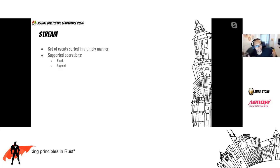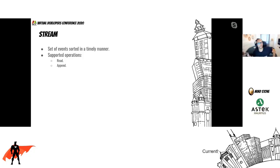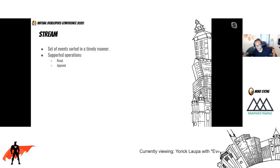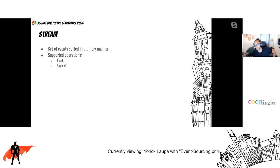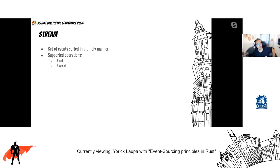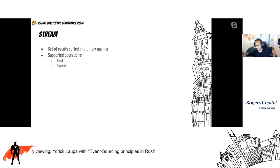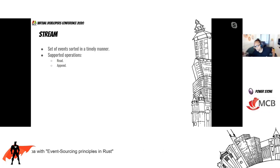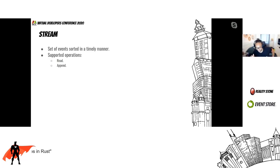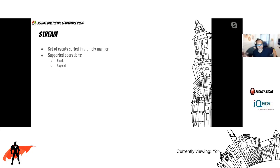So we saw what an event is. Now I propose to see what a stream is. Streams are a set of events that is sorted in a timely manner. Streams are an append-only abstraction, so you can only do two kinds of operations: read — which can happen either backward or forward — and append. And because it's an append-only abstraction, we can't delete events in a stream.